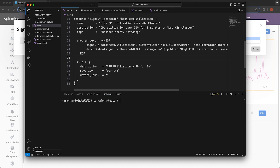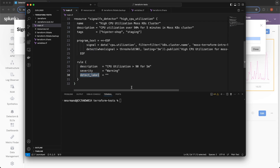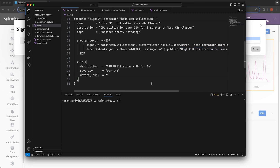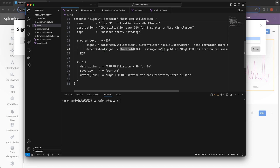We have the program text for the rule, but we also need to define a rule block, which we do on line 27. When defining a detector configuration in Terraform, you specify the program text and one or more rules to match what is detected. Within a rule definition you must specify the detect label, which should match one of the labels from a detect statement in the program. In this case the label is 'High CPU Utilization for my cluster.' When the detection meets the criteria it will match with this rule. I'll leave the severity as is.